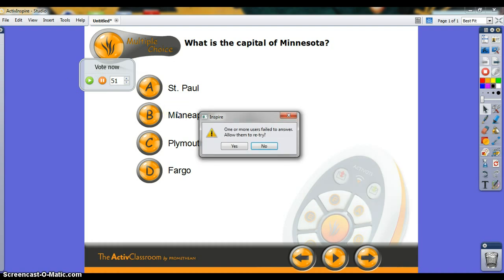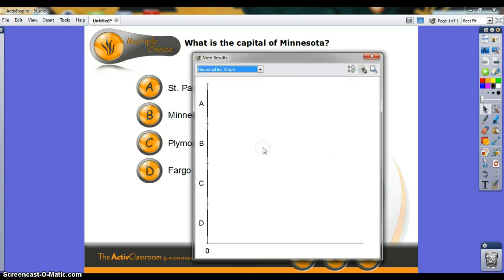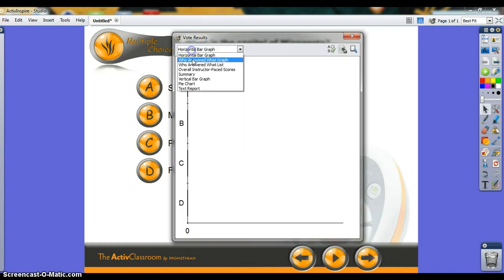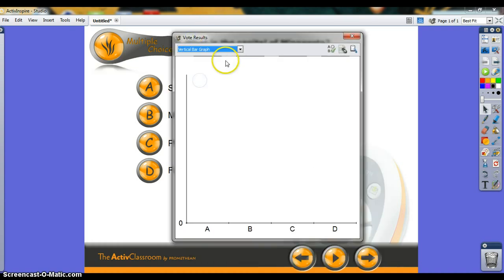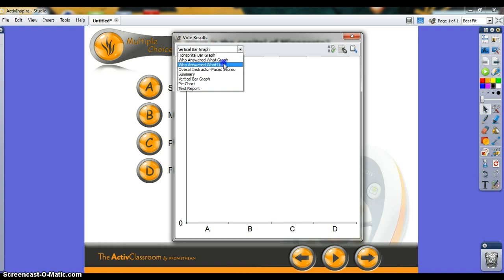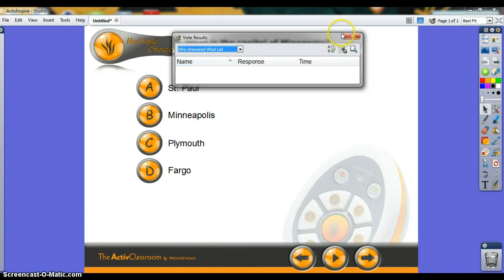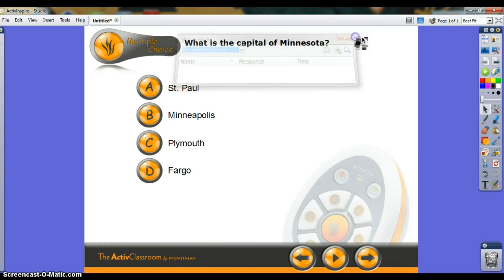In this case, we'll just manually stop it, which prompts this question: Do you want to allow them a retry? No. Here are all the ways you can see the data. There is no data, so there's nothing here. Click out.